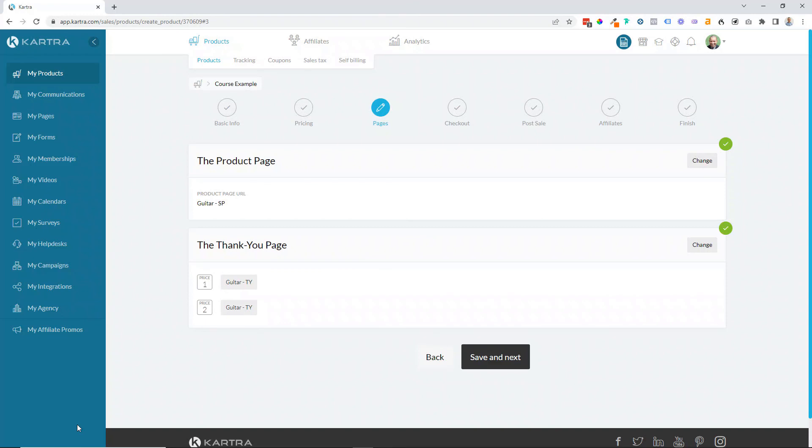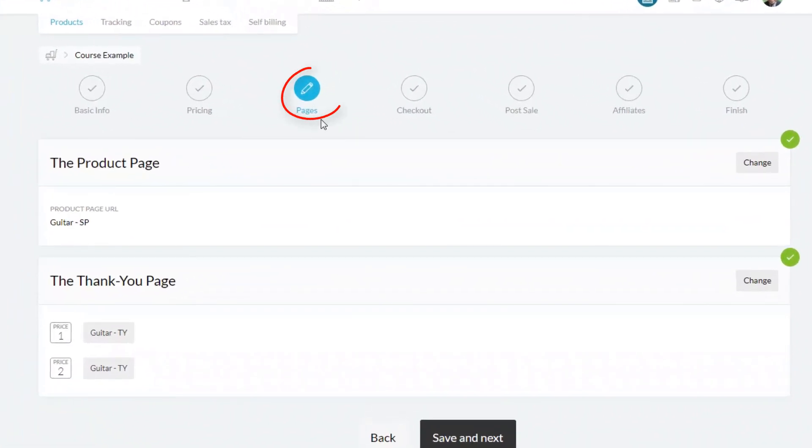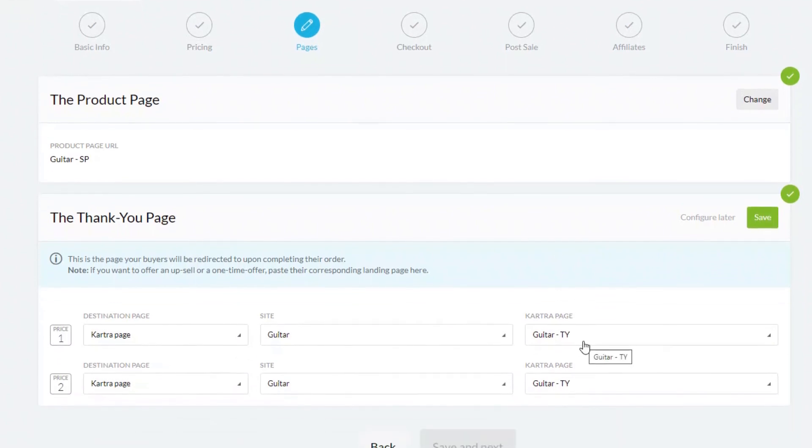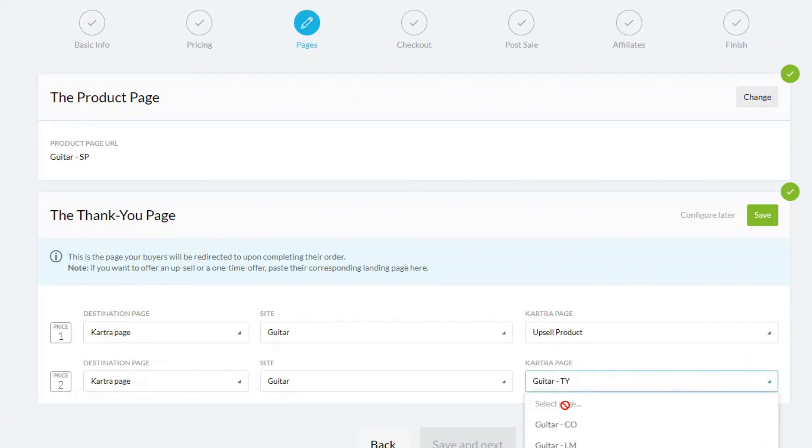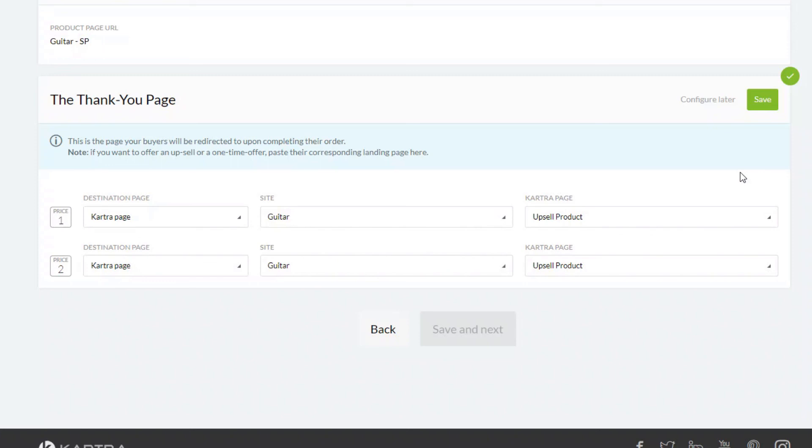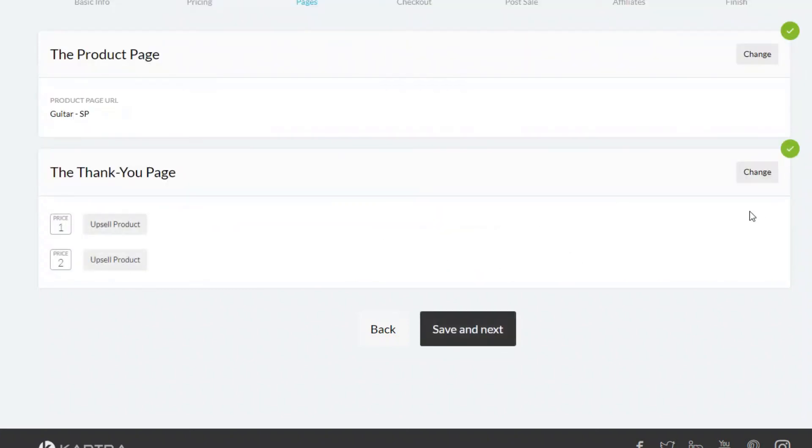Now the final thing we've got to do is an edit to the main product. So we just need to go to my products, choose the main product, and then come across to pages. And it's on this section, the thank you page. Now at the moment it's set up to go directly to the thank you page, but what we've done of course is put an upsell between buying the product and the thank you page. So we want customers to actually go to the upsell product. So now their journey is going to be from the sales page to the upsell, and then after that they'll be going to the thank you page. Once we've done that, we can just click on save and then click on save and next. And that's how easy it is to create an upsell in Kartra.